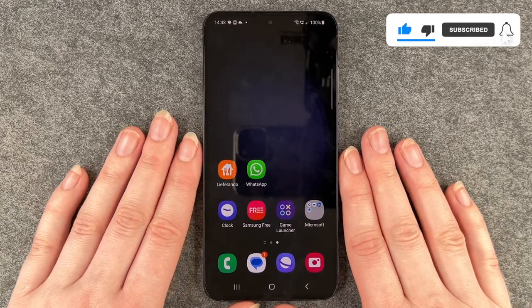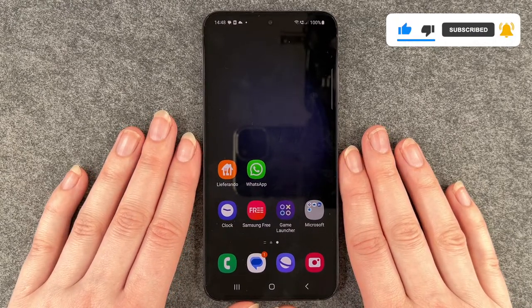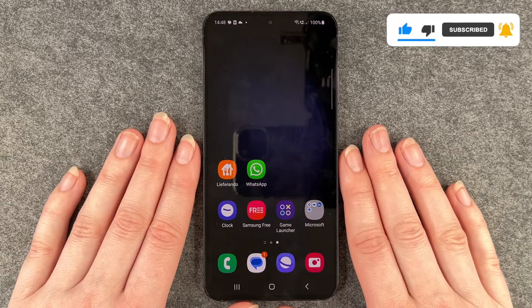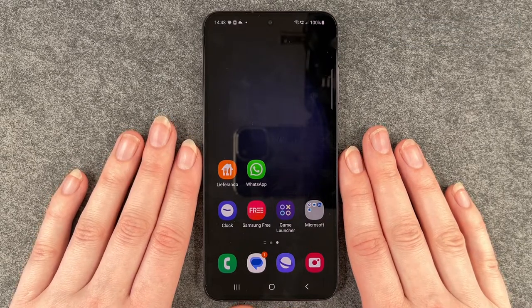So that's how you create app folders and move your apps around on your Samsung Galaxy S23. Hope you liked it, hope it helped — if so, thumbs up, share, and subscribe. Hope to see you next time, bye!